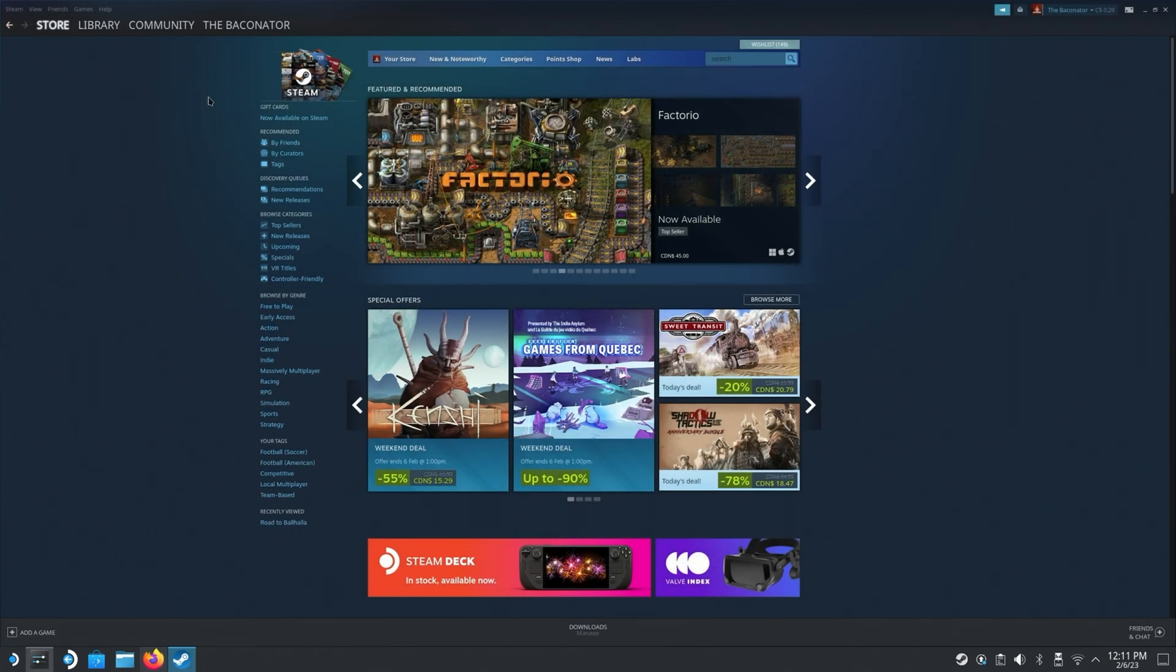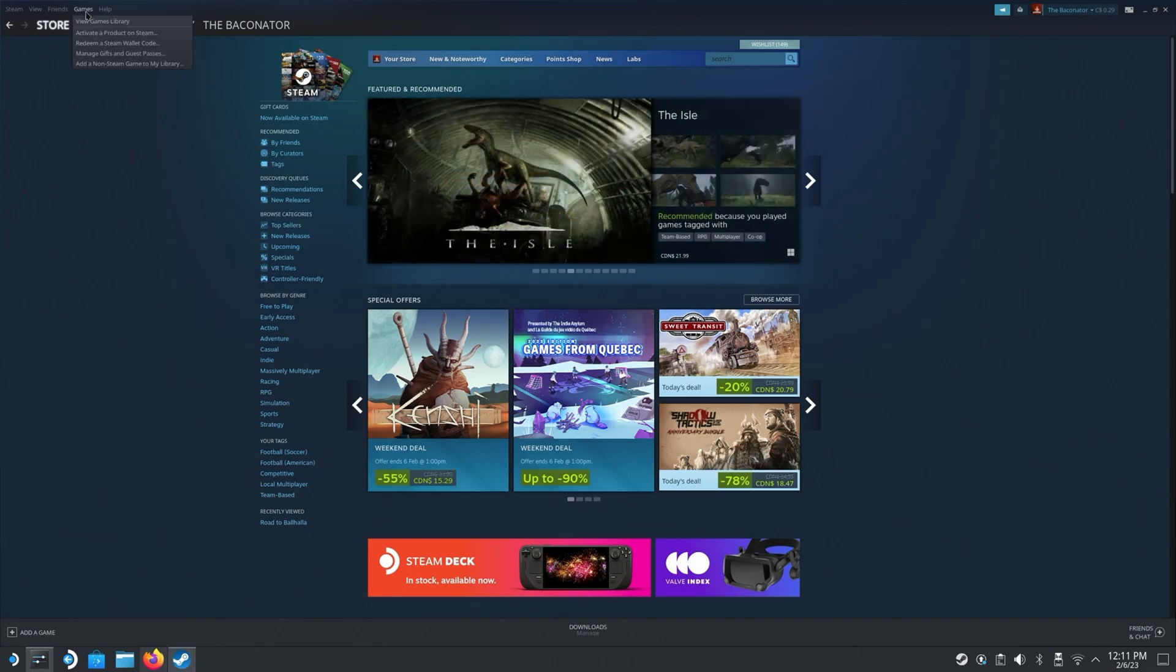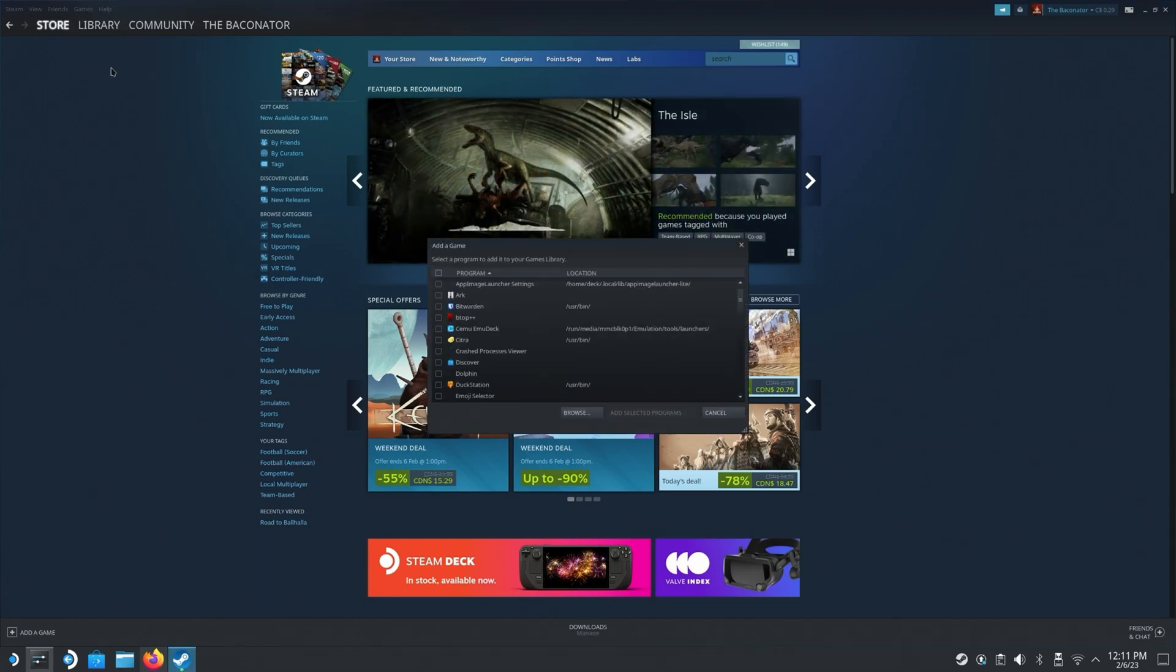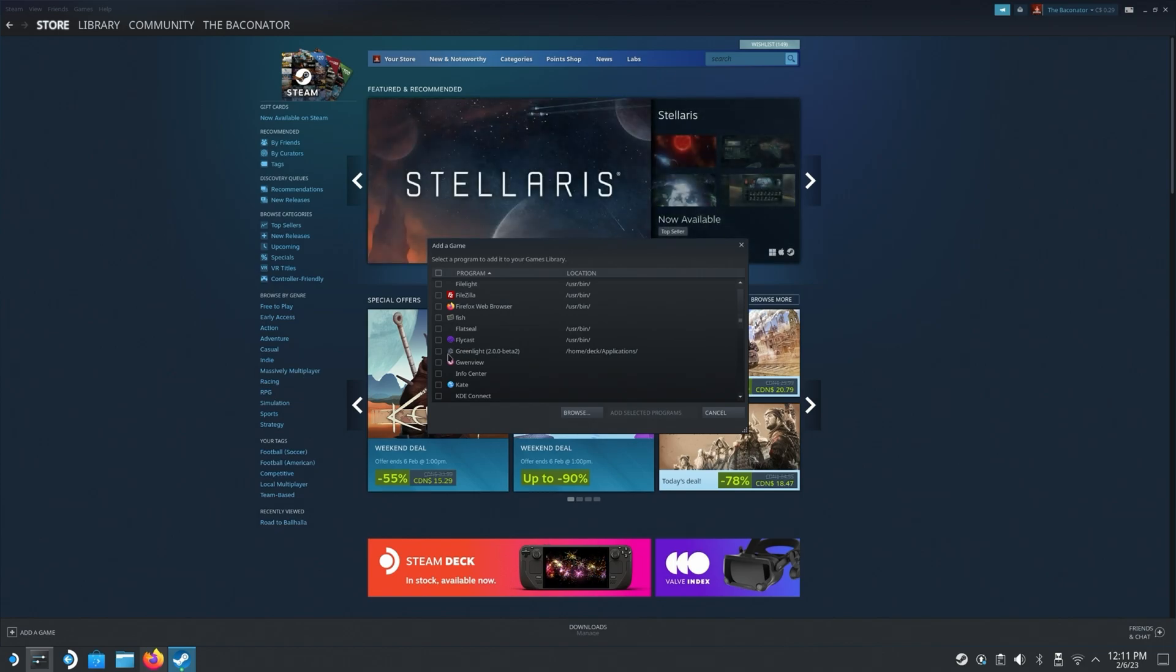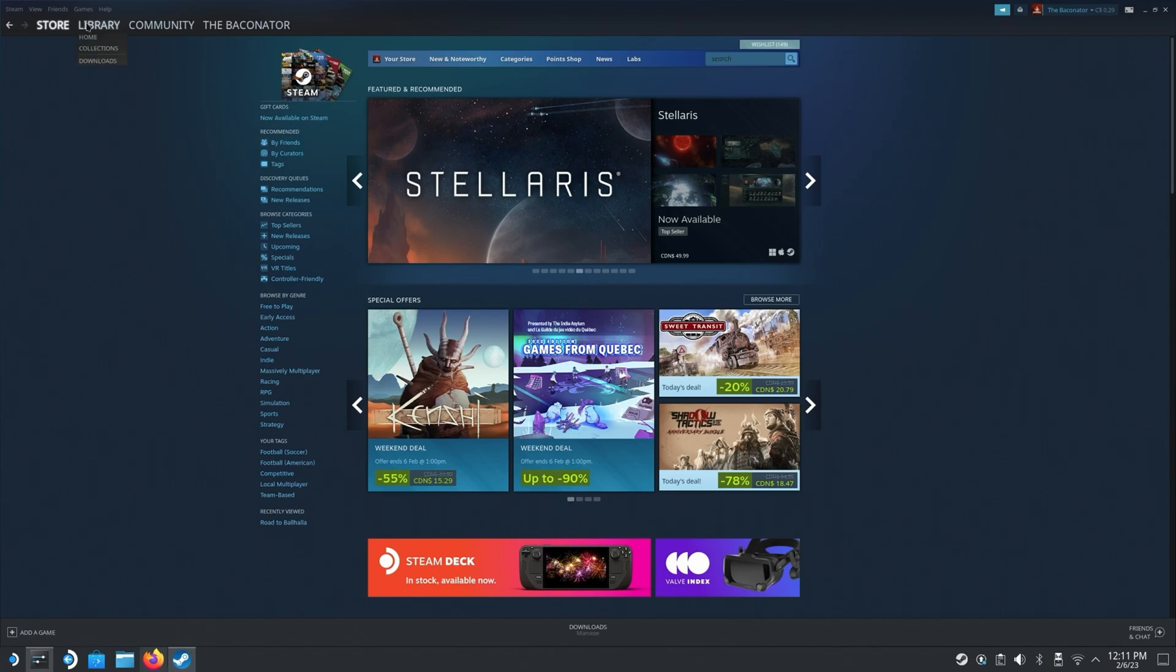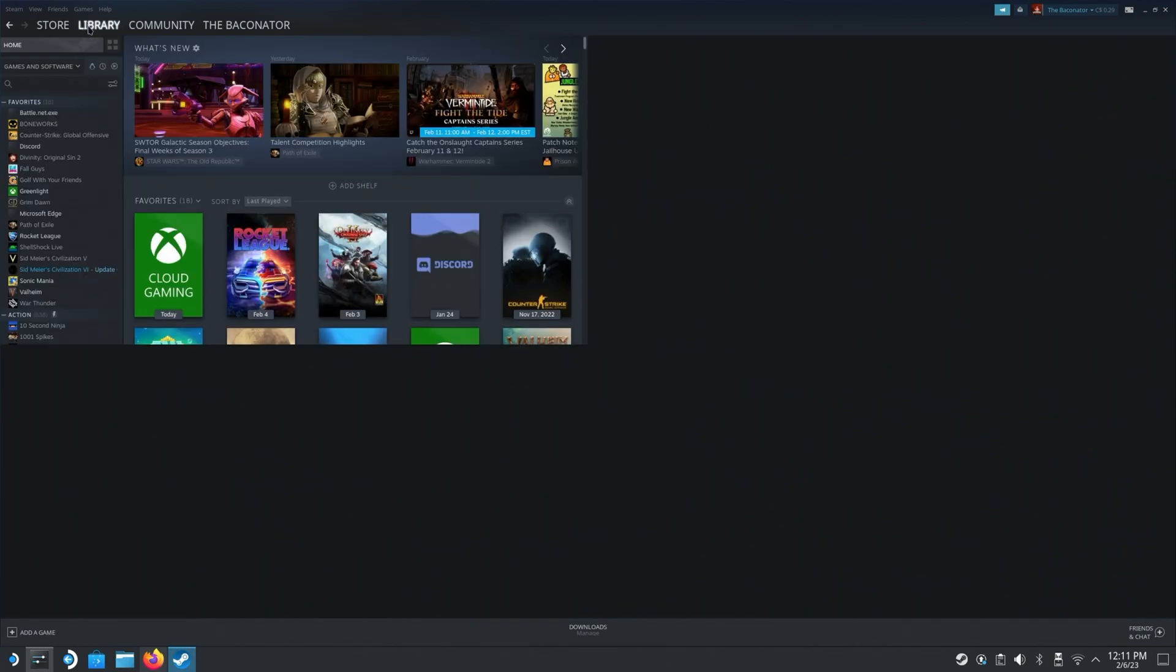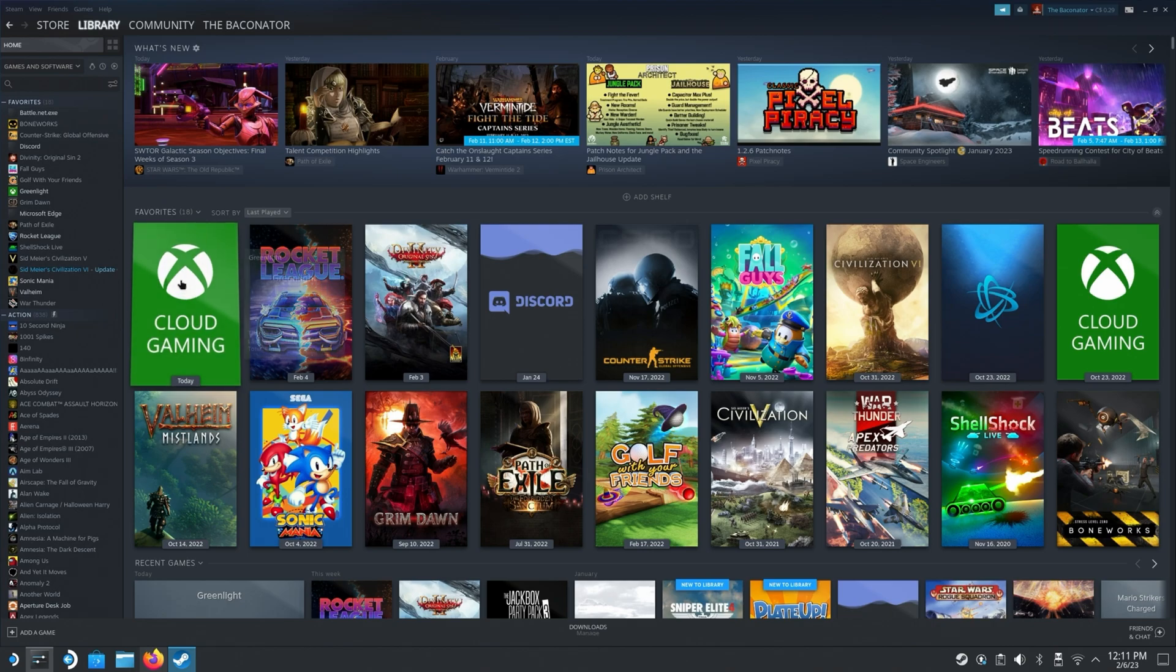So getting this added in Steam is also very easy. So once you go ahead and launch Steam, just go ahead and go to games, go to add non-Steam game to my library, you're going to scroll down to G and you're going to go ahead and add Greenlight. You're going to select it and then do add selected programs. So once you do, you will then see it appear over on your side, I have it added to my favorites. But if you search for it, you'll be able to find it.